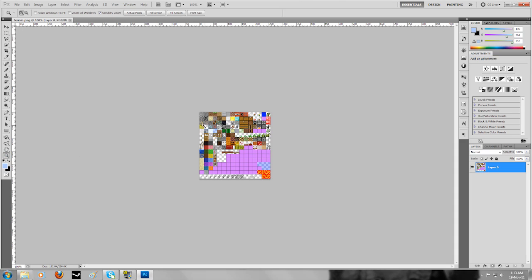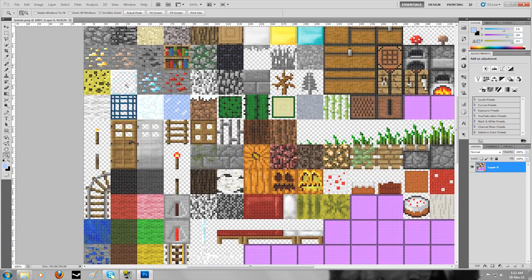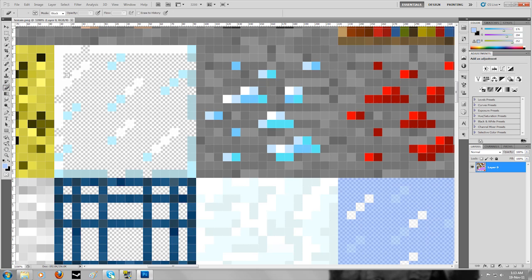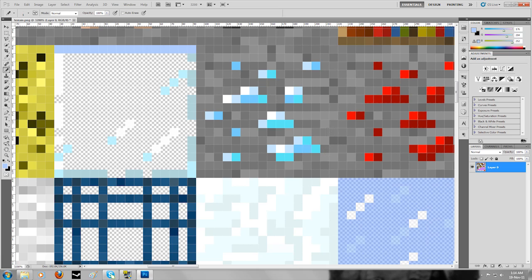Zoom in to the texture you want to change. For example, I want to change my glass texture and get rid of some of the specs. You can either use your eraser to erase some of the color, or grab your pen tool and change the color to what you want. Each of these little squares here is one pixel, and each texture square is 16 pixels by 16 pixels, which is why it's called a 16 by 16 texture pack. In HD texture packs you have many more pixels to work with and can make more detailed textures.